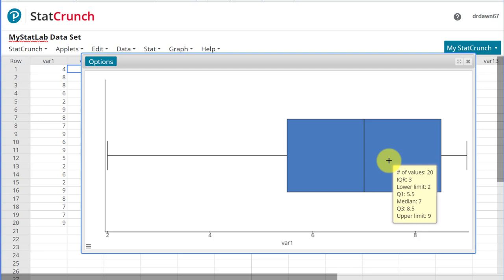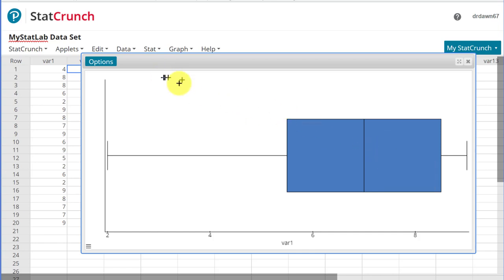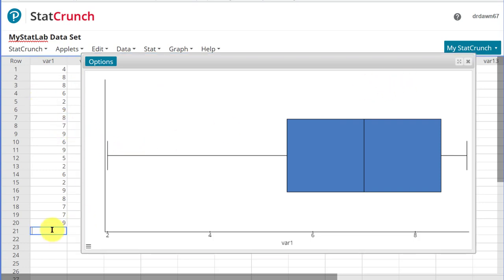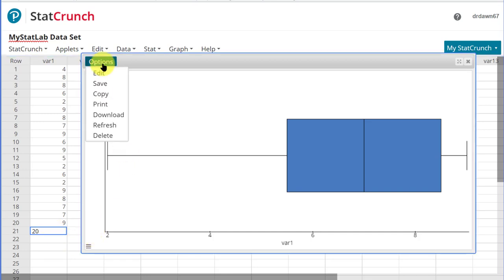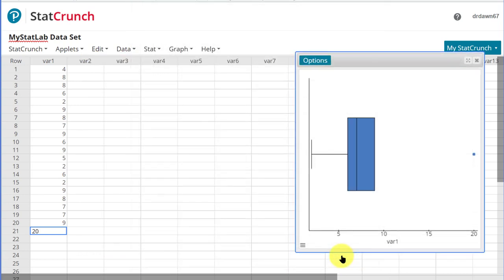So we're okay here as long as we don't have an outlier. So let me add an outlier and show you what happens and why this recognition of checking that box or not makes a difference. I'm going to go back here to my data and I want to add another data point, 20, which would be an outlier, I think, for these data. Then we go back to Options, Edit, and then Compute.